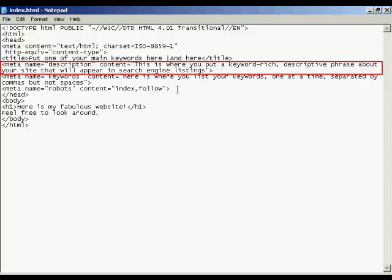And in the description tag, like it says here, this is where you put a keyword rich descriptive phrase about your site that will appear in the search engine listings. And just like with the title tag.